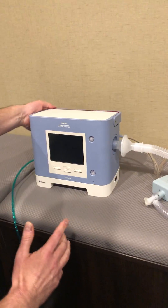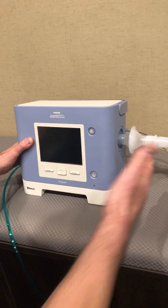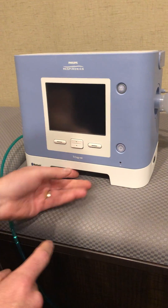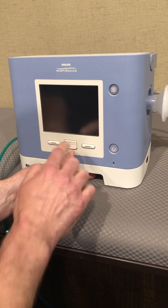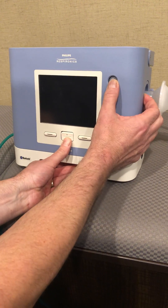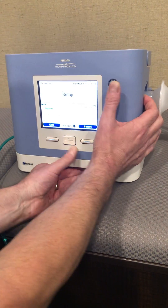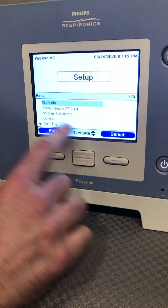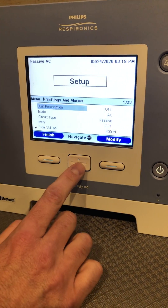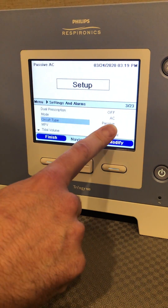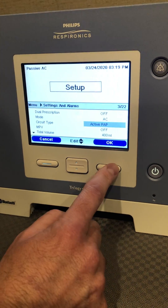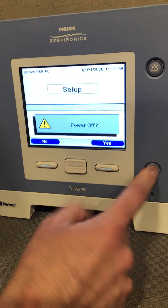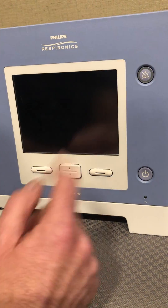The first thing I want to do is make sure that the Trilogy knows I'm using an active circuit. To do that, hold your silent button down with your down toggle at the same time. Scroll down to Settings and Alarms, hit Select, go to Circuit Type — you'll see it currently shows passive. We need to change passive to active, then hit OK. From here we can turn it off and back on.